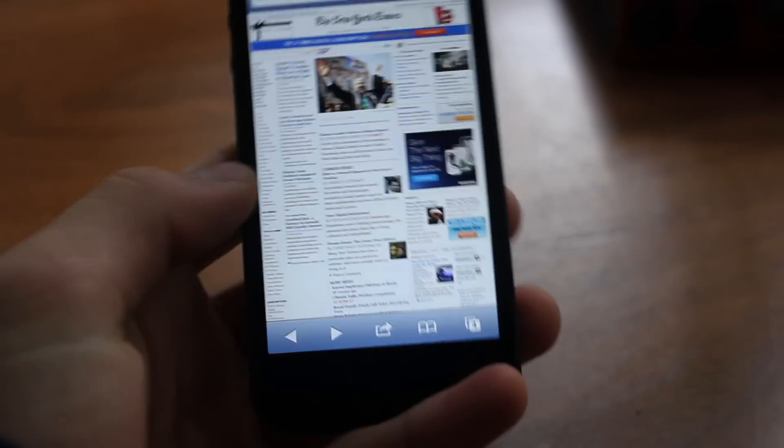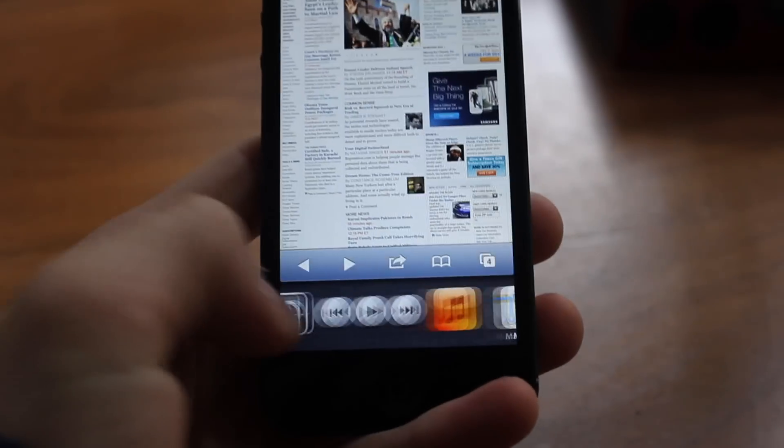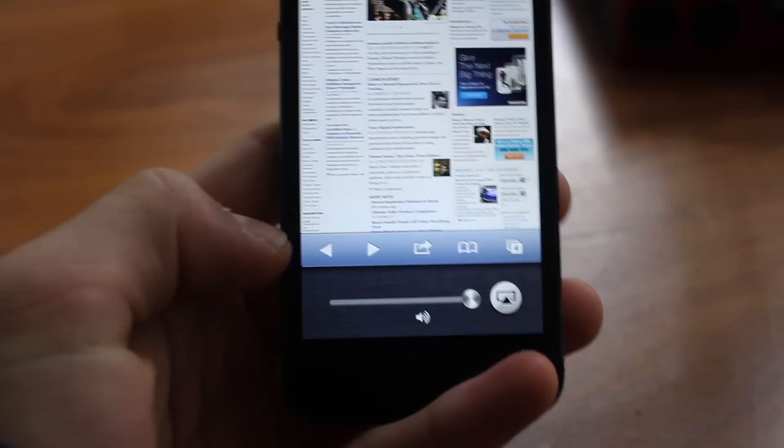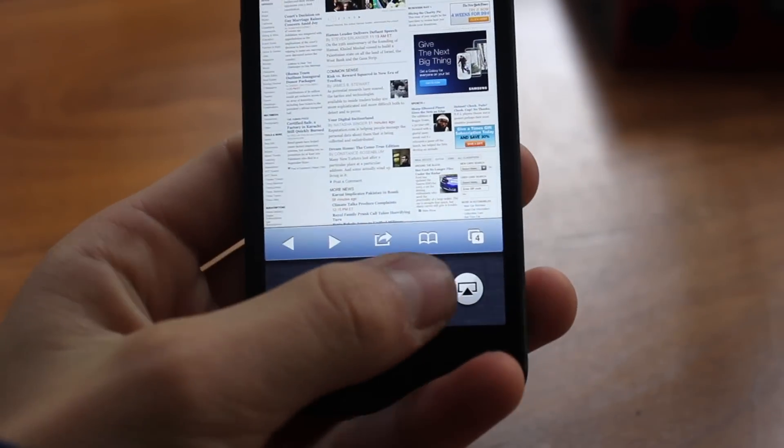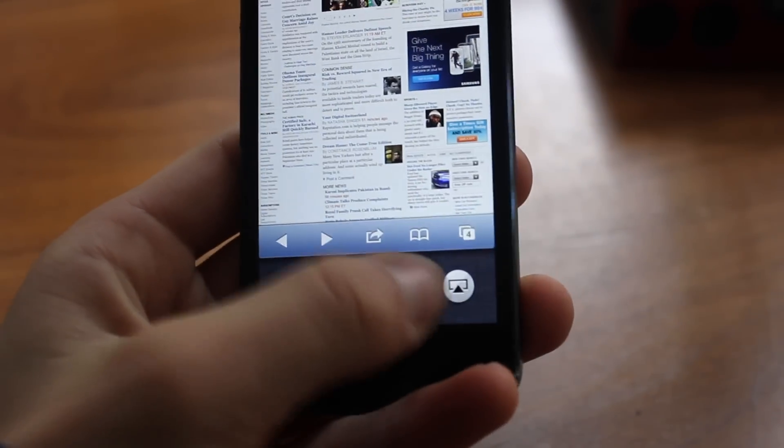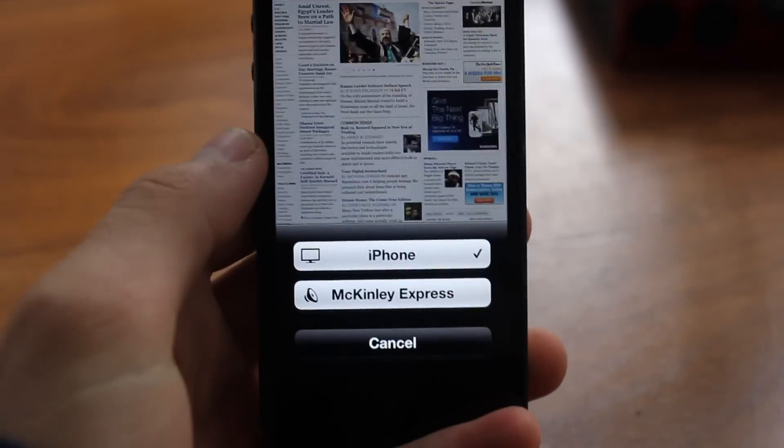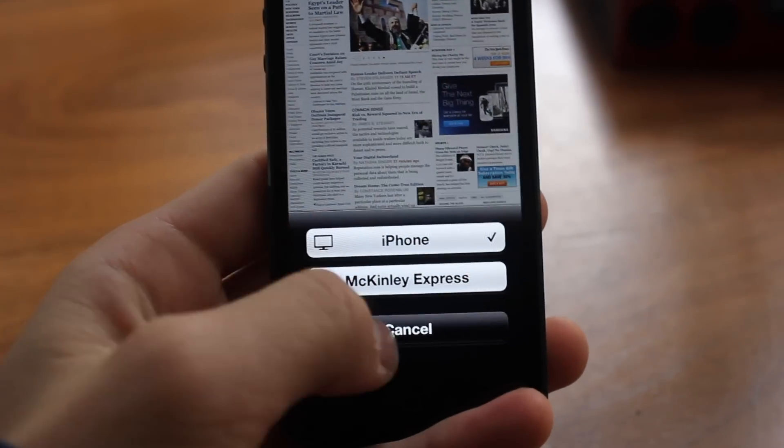Also, if you go to the very far left, you can control the volume and AirPlay as well.